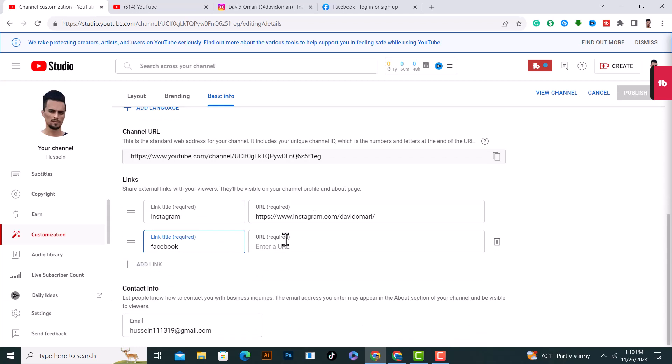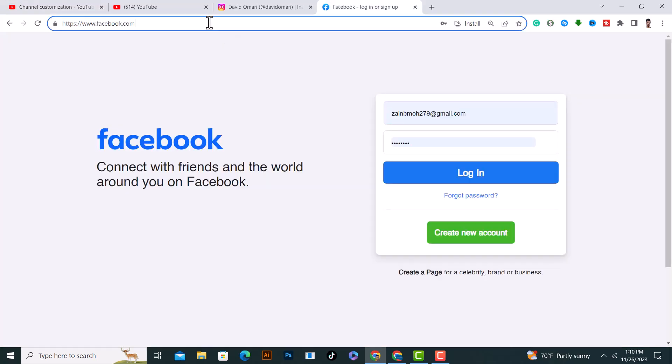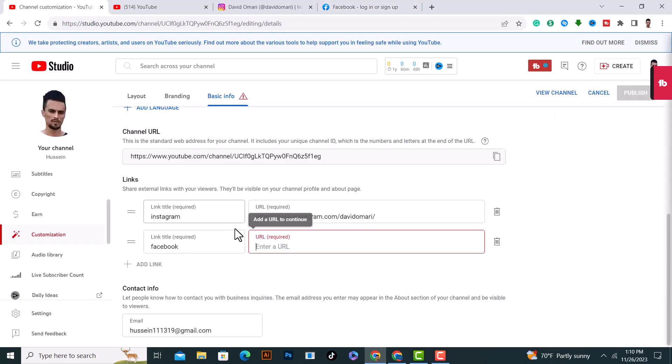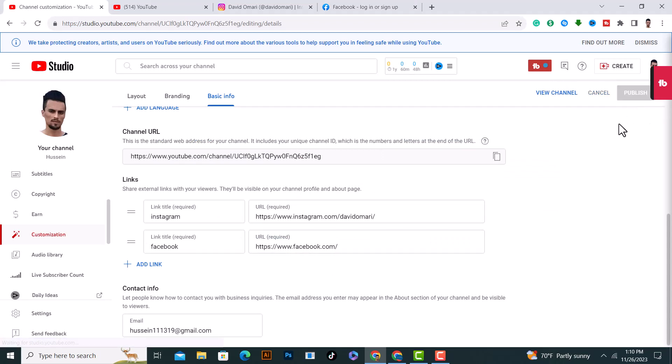Grab your Facebook link from here really quick and paste it here as you see. And after that, click on publish from here.